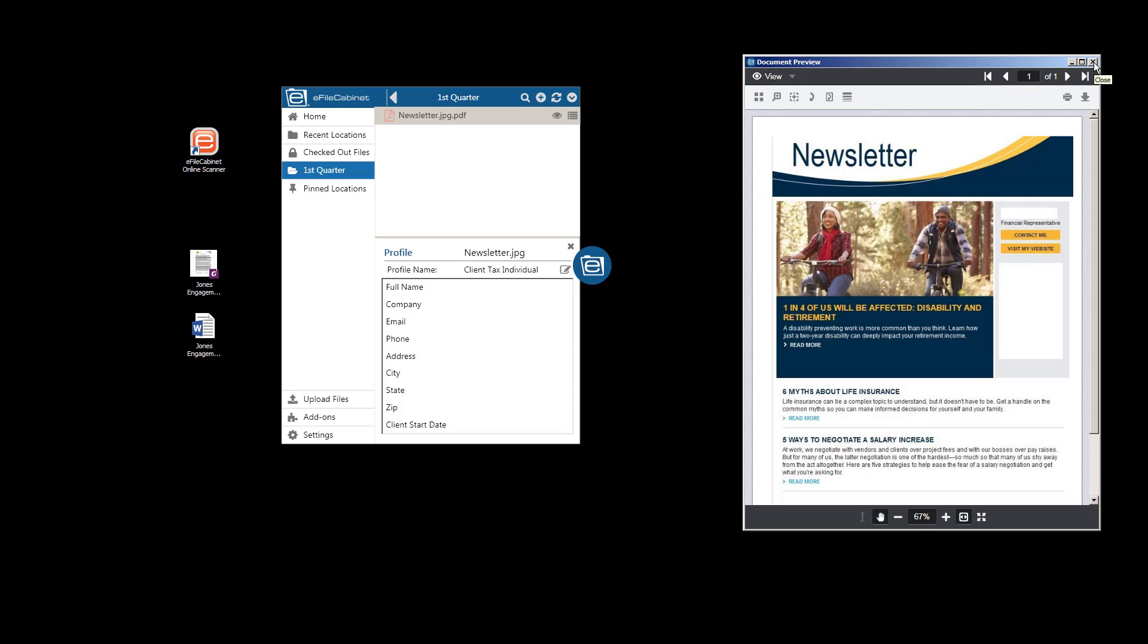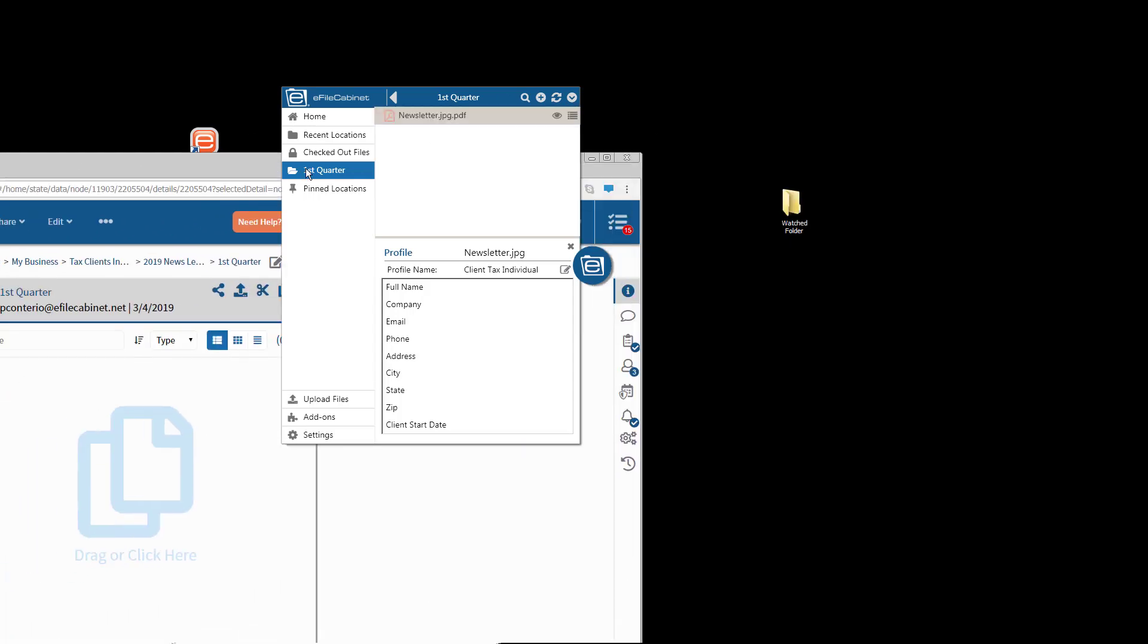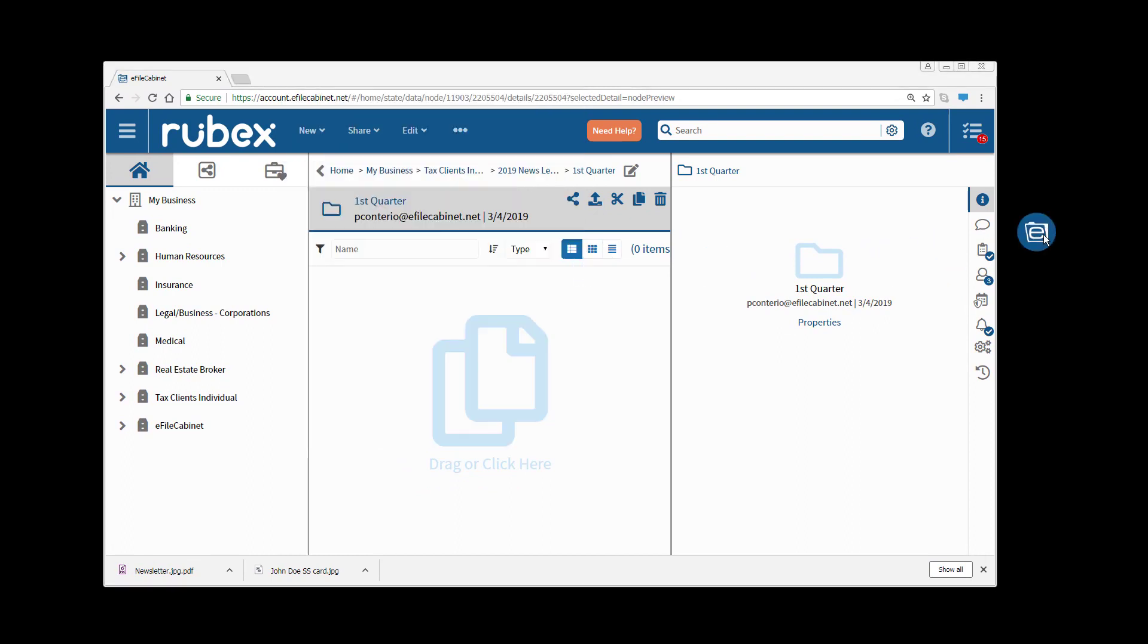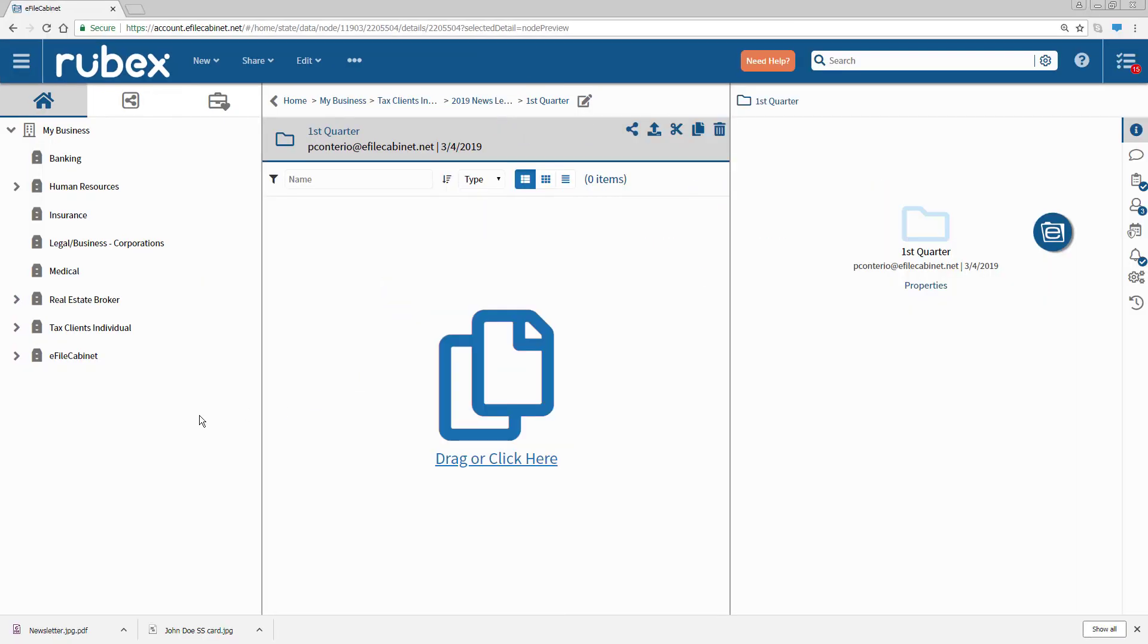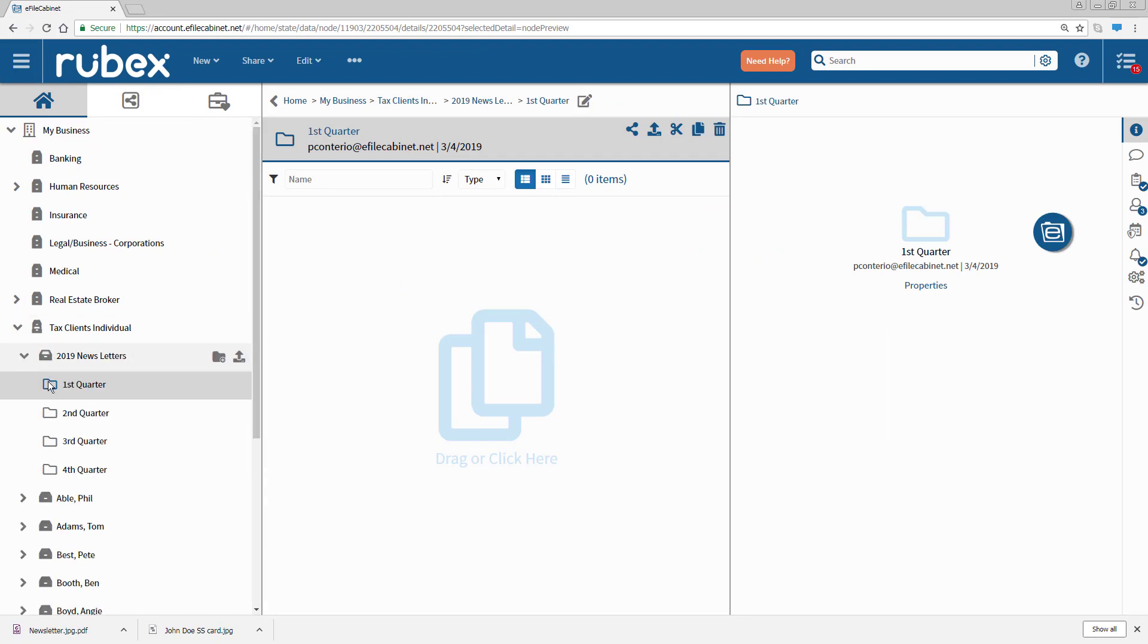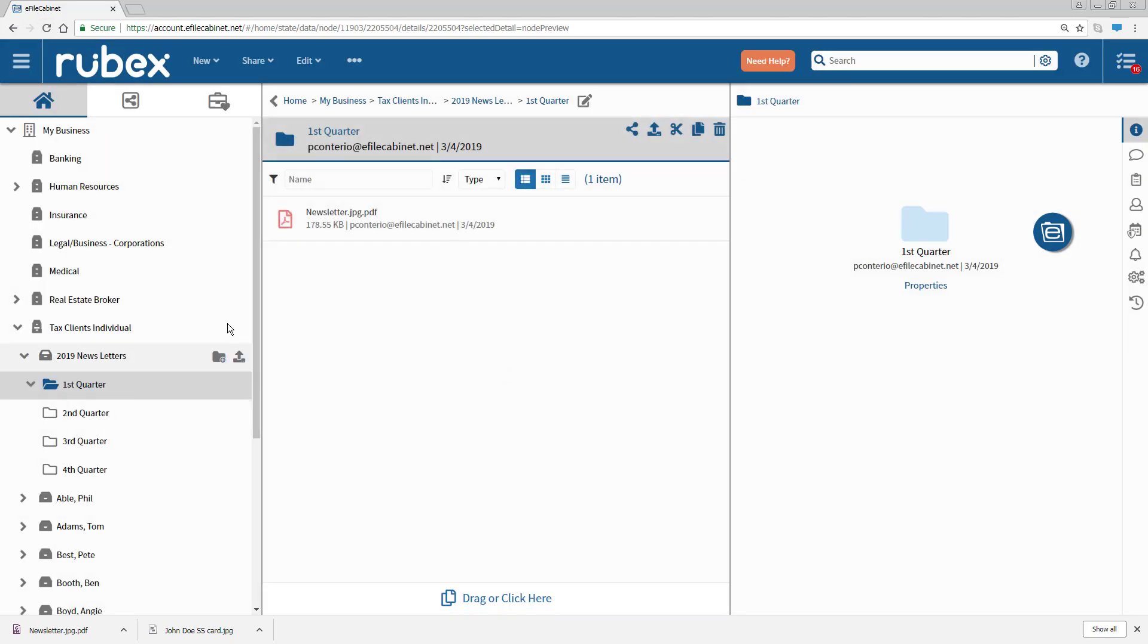I want to show you one other really cool thing because this is Sidekick. But everything that happens in Sidekick also happens inside eFileCabinet online, Rubix. So let's go to that same location. And let's take a look and see. Let's refresh this. There is the newsletter.